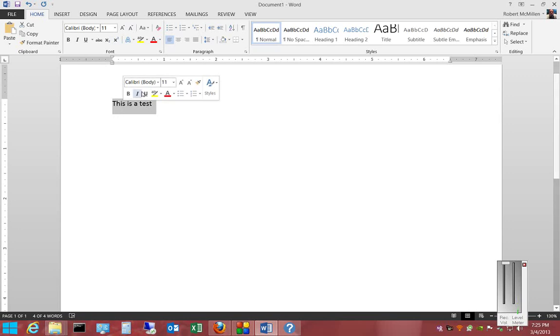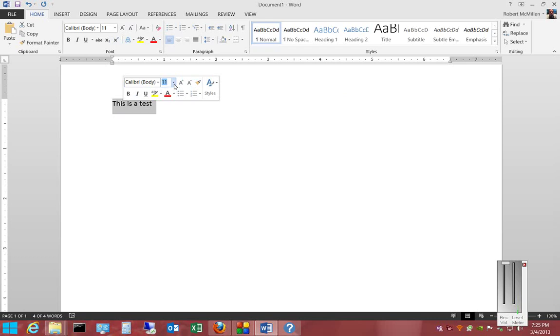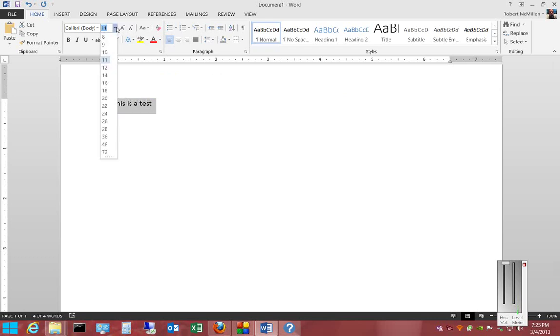You can use the menu that appears as soon as you select that text and choose the different sizes, or you can choose the menu at the top under the Home tab.